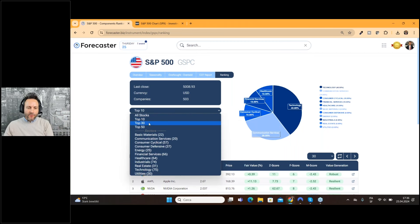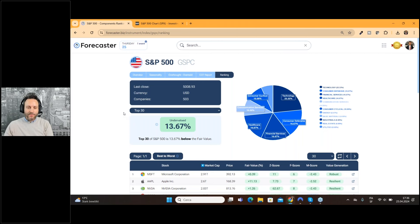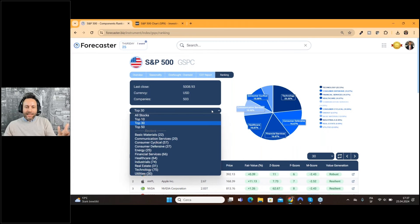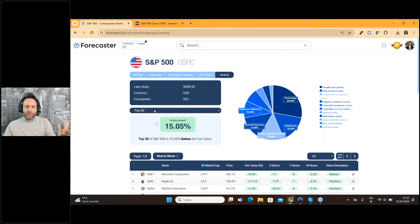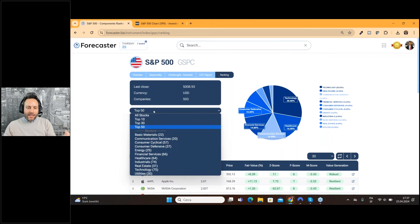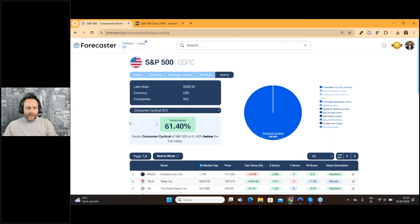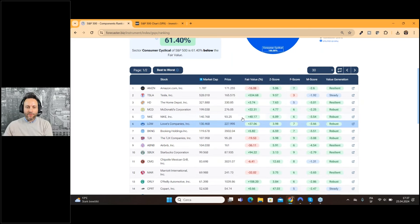You can do the same for the top 30 and top 50. Of course, when you change the number of companies, this chart also changes because the composition of the index changes. You can also do it for the top 50. And if you are interested in a specific sector, you can choose the sector — for example, Consumer Cyclical, which is the most undervalued sector for the S&P 500, and here you can find all the stocks of that specific sector.